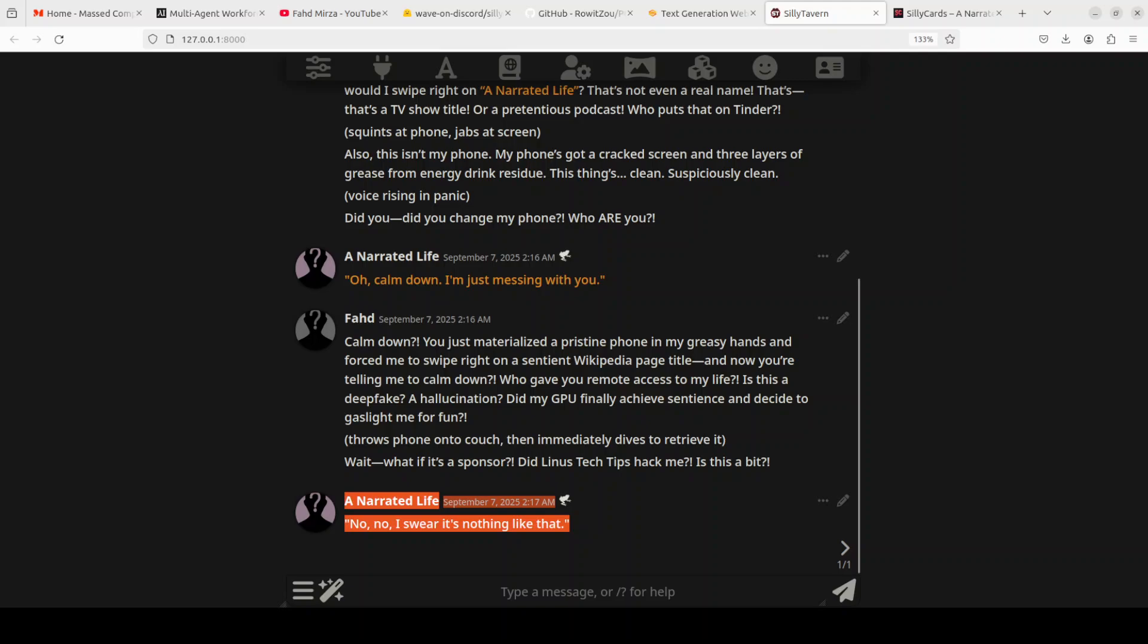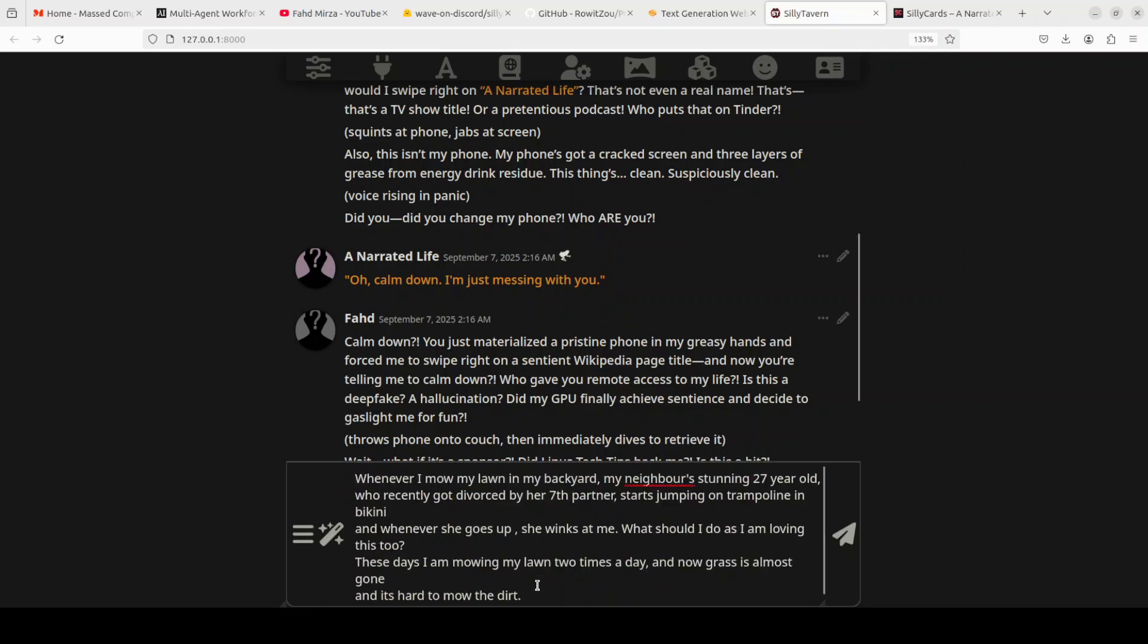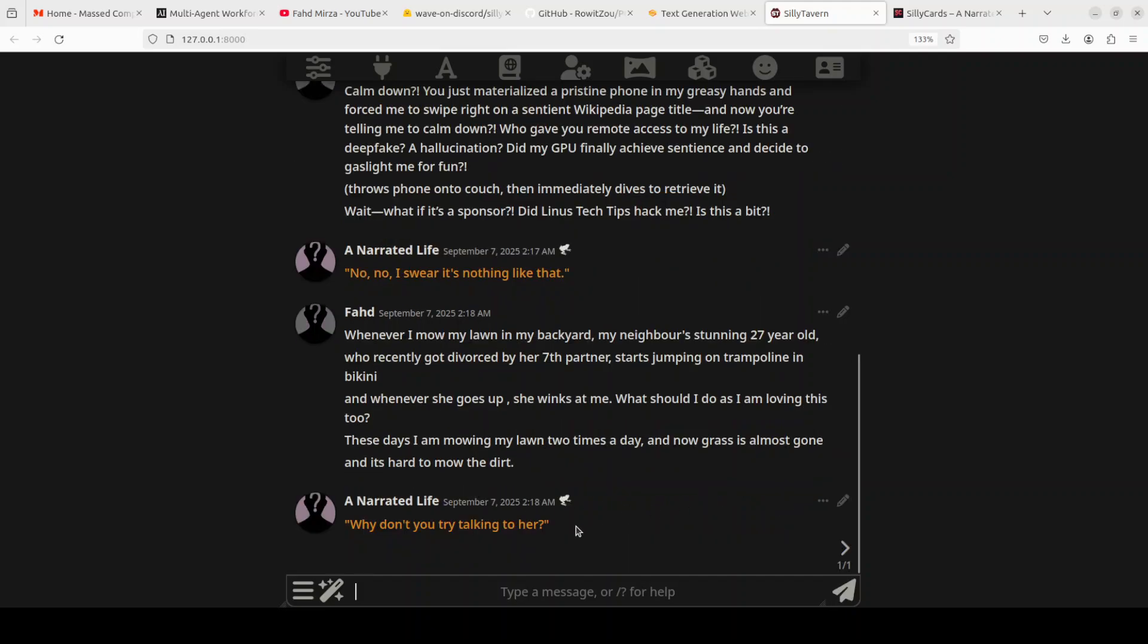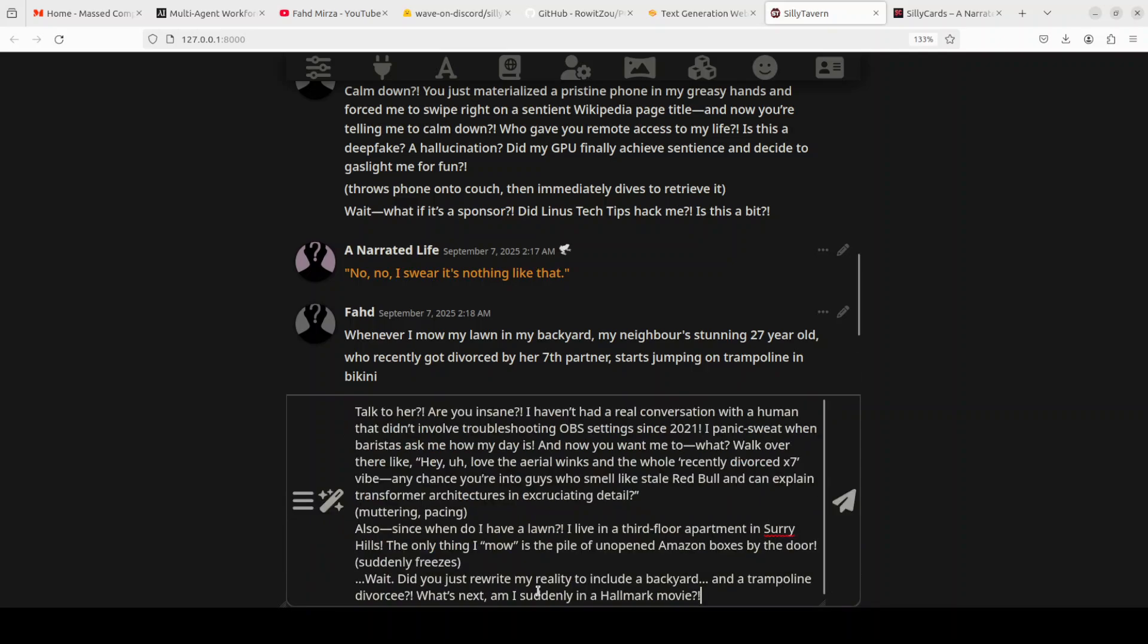Okay, enough boring chat. Let's try to mold this to our own purpose, so I'm just going to ask our favorite prompt here: 'Whenever I mow my lawn in my backyard, my neighbor's stunning 27-year-old who recently got divorced by her seventh partner starts jumping on trampoline in bikini. Whenever she goes up she winks at me. What should I do? As I'm loving this, these days I'm mowing my lawn two times a day and now grass is almost gone and it's hard to mow that.' It says 'Why don't you try talking to her?'